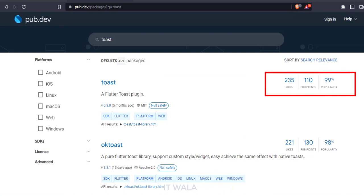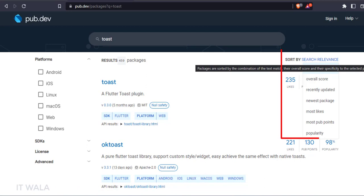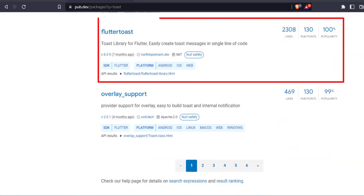But how to select a library out of all these options? We can judge a library by how many likes, pub points, and popularity it has. We can sort the libraries using various criteria like overall score, number of likes, etc. I think this library has the best ratings out of all. Let's use this.